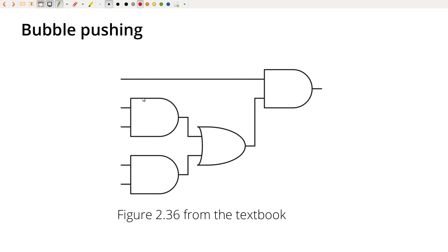And it actually turns out, if you're building gates with transistors, which is what we do, we can only build inverting gates. So it's much easier to build NAND and NOR than it is to build AND and OR.